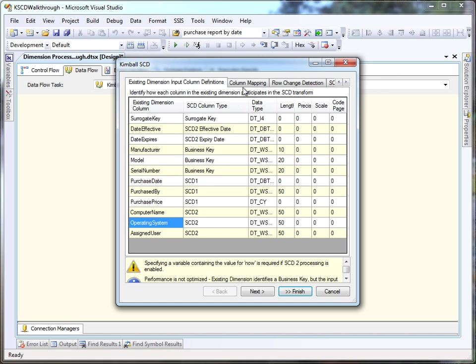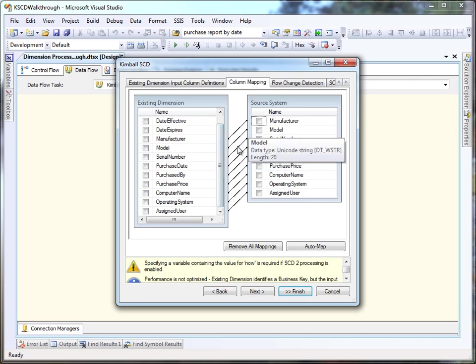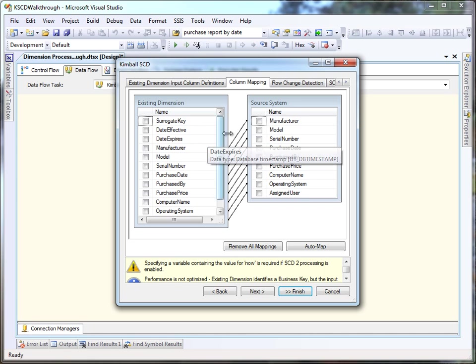The component automatically maps columns so that it can compare them from the dimension table to the source system, but you can override those mappings here.